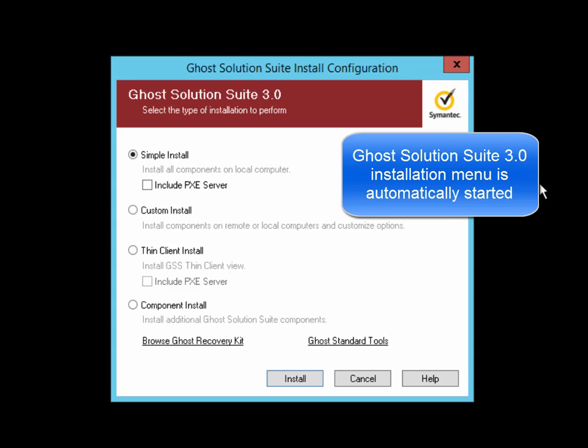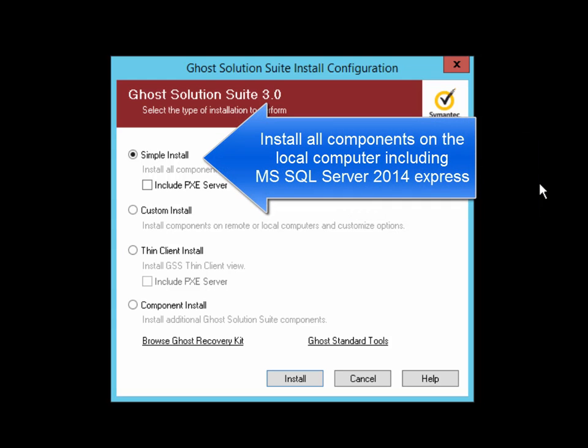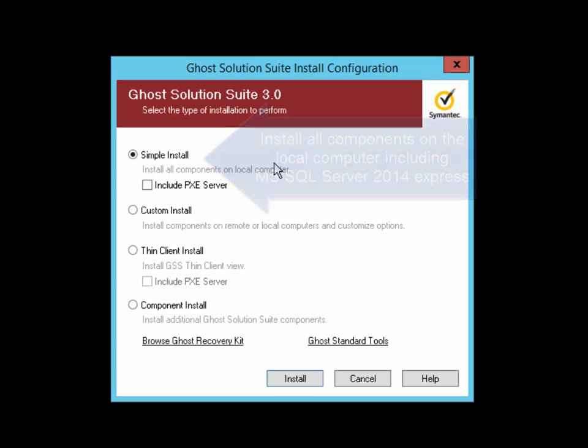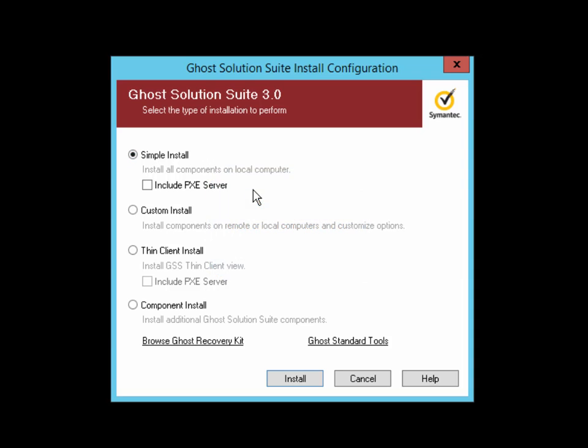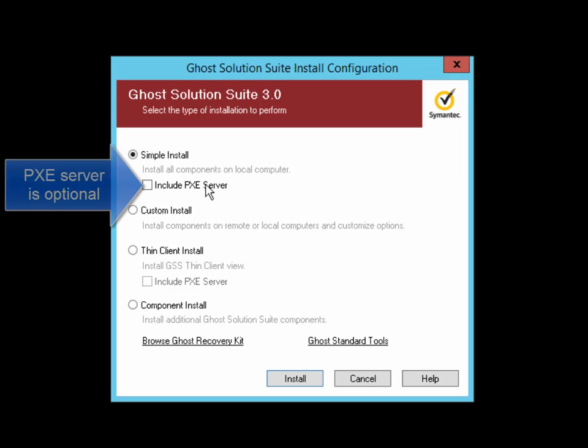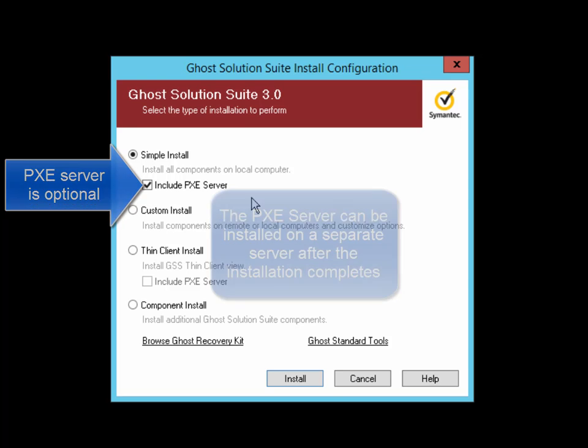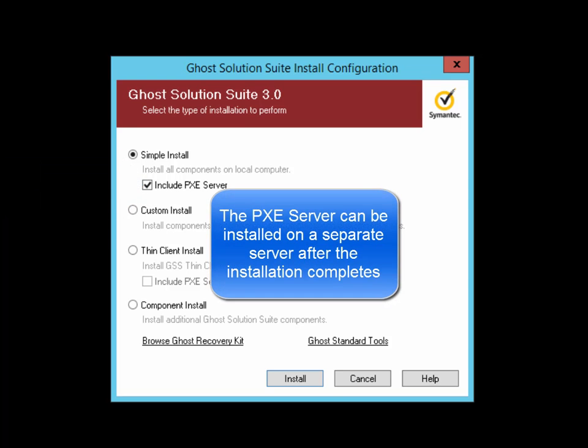Once the files finish extracting, the setup is automatically launched and you are presented with the type of installation you wish to perform. The simple installation is used for an all-in-one installation where you install all components onto a single server. The simple installation is great for small environments or for testing situations. You also have the option to include or exclude the PXE server from the Ghost Solution Suite server itself. This is useful if you have your application servers and your client computers on separate networks.